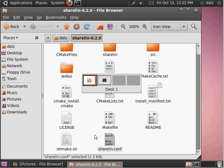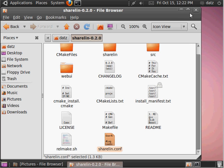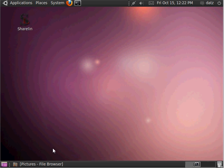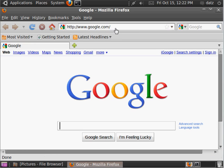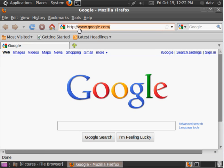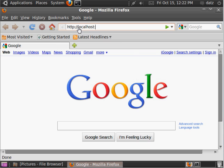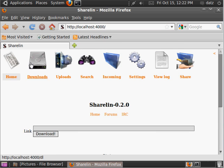And, it should be accessible right now through its web interface. So, let's go to local host 4000 port. And, there it is. Sharelin running.